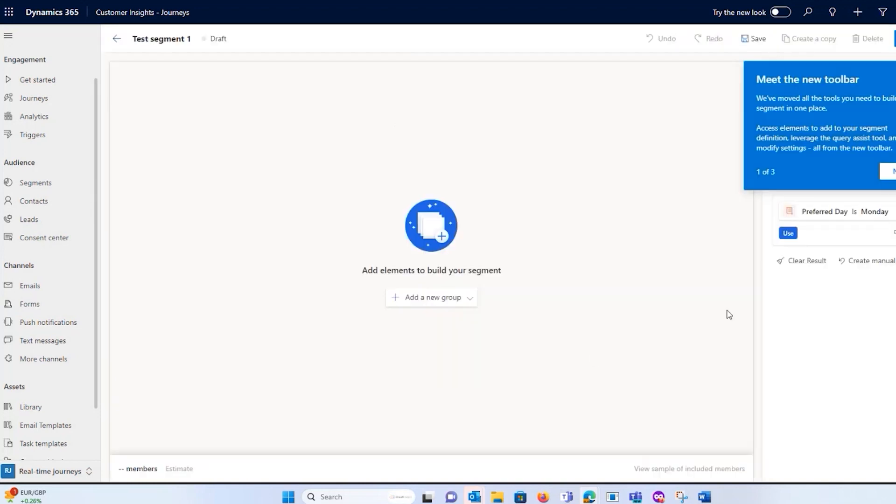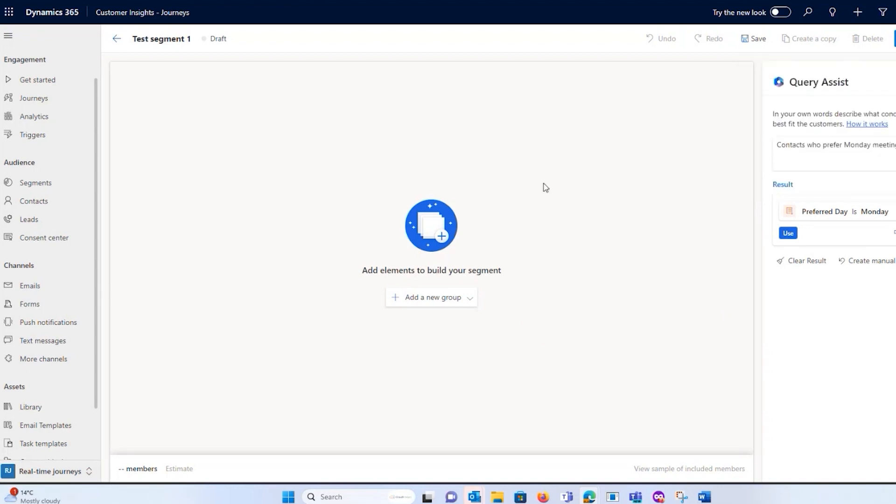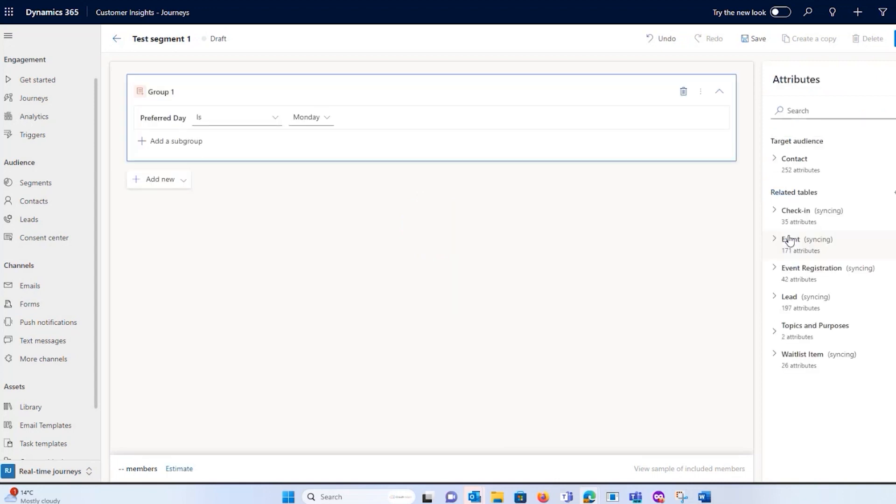So it's trying to speed up everything that marketers are doing per day by using the query assist, which is co-pilot, helping you by doing certain things for you. Here I'm getting preferred day is Monday. I'm saying use that segment and it built that for me.